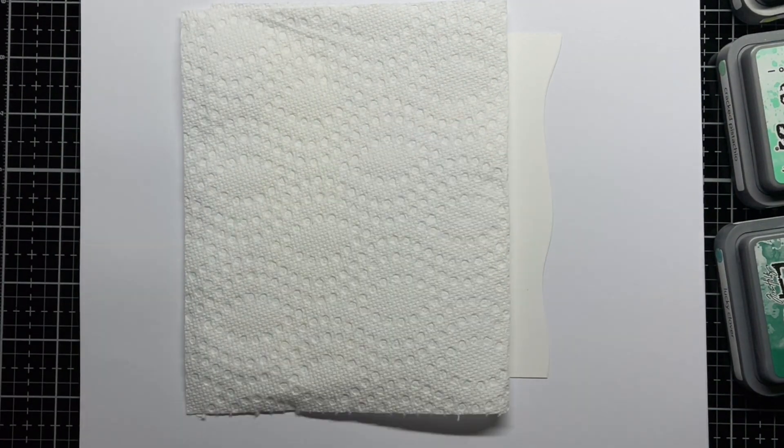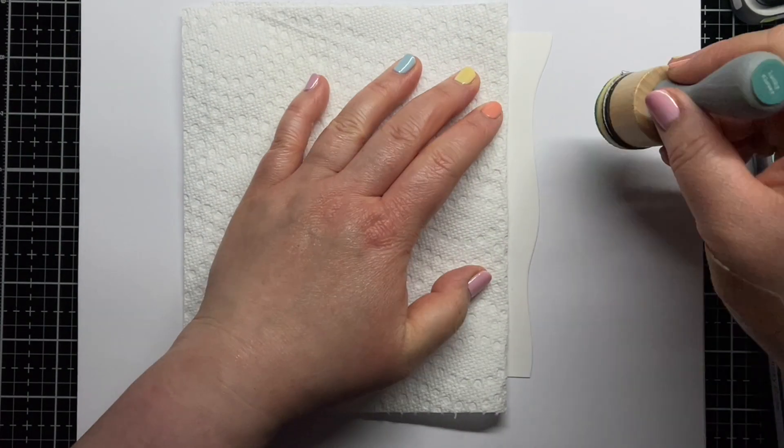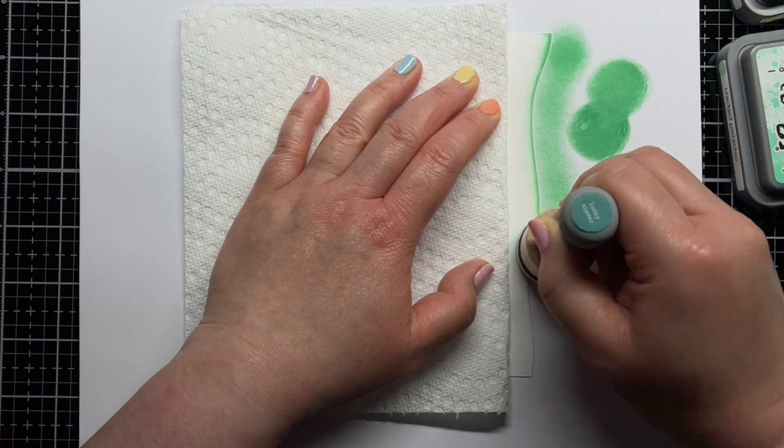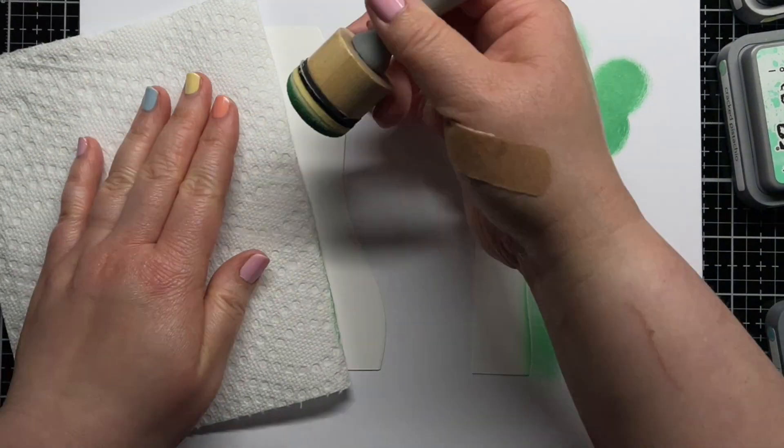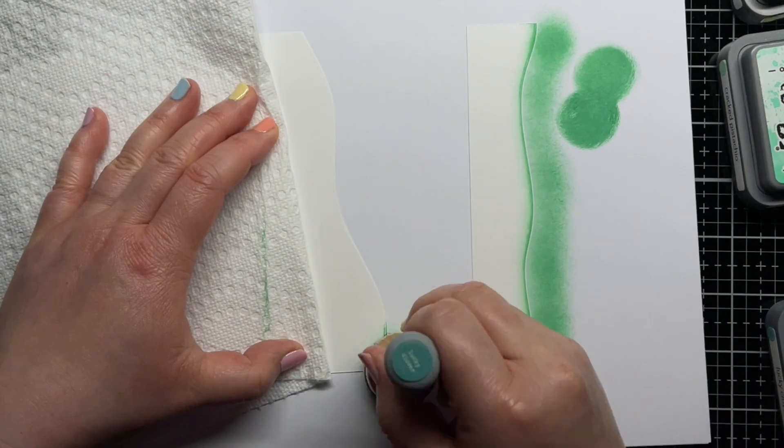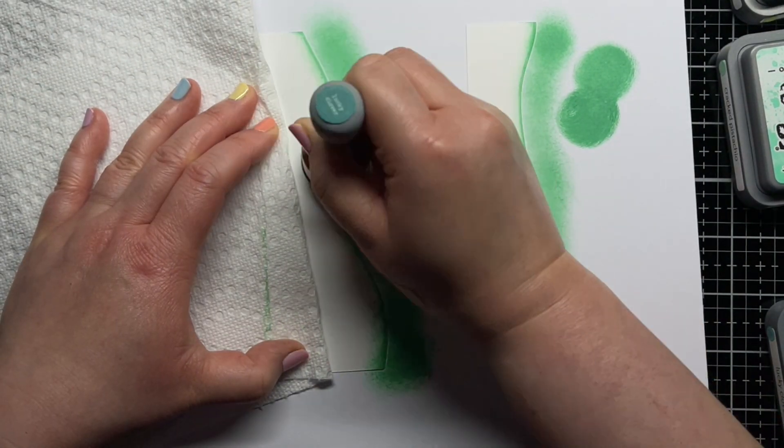Then I blended Lucky Clover, Cracked Pistachio, and a touch of Twisted Citron Distress Oxide ink onto the hills.